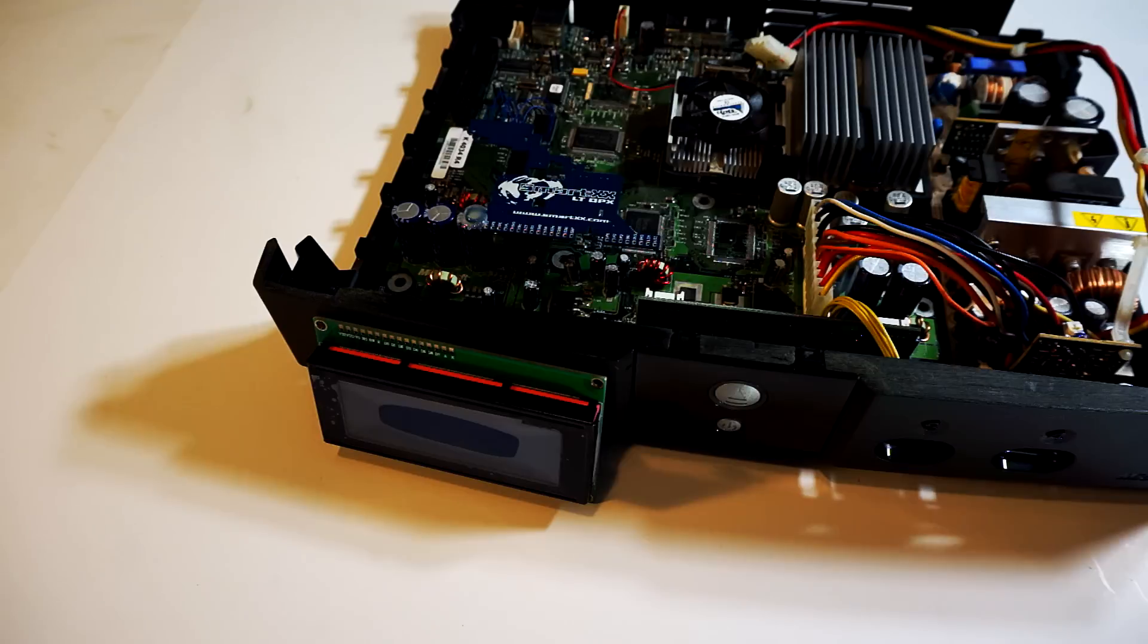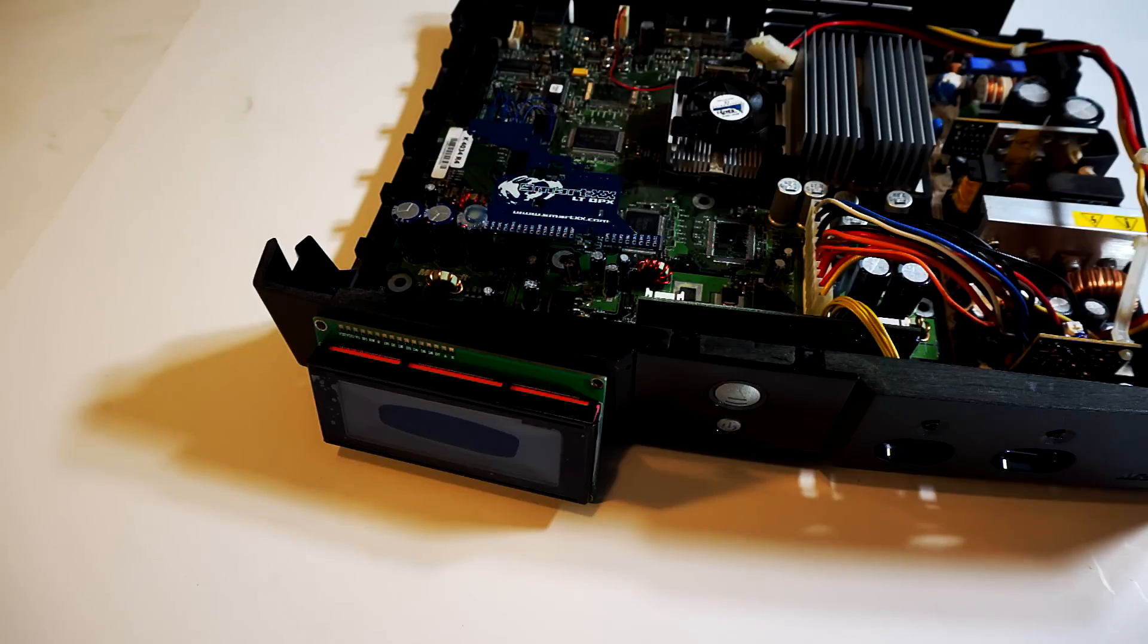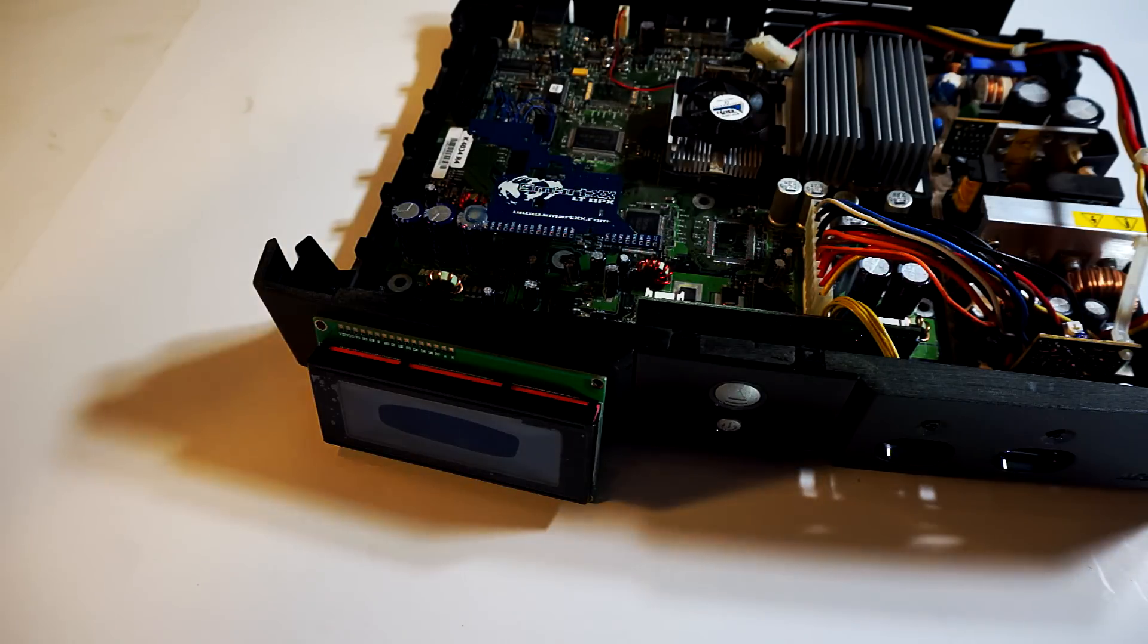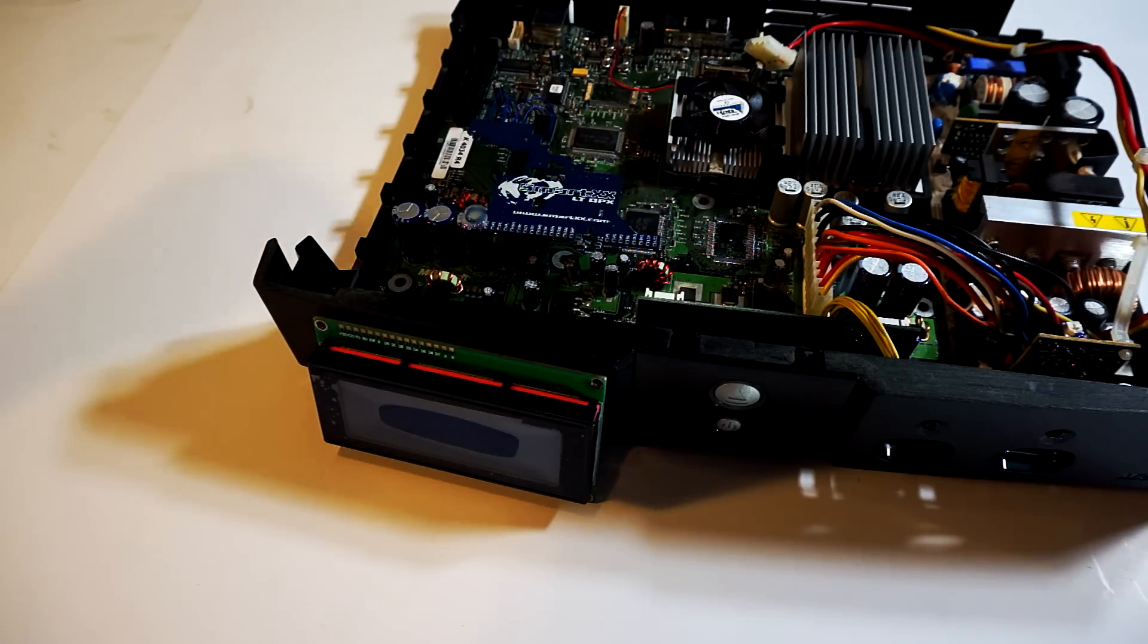I actually won't be showing you how to mount the LCD in the case as it will be different for everyone depending on location and individual mods. With a little creativity, a rotary tool, and some epoxy it shouldn't be too tough to figure out.